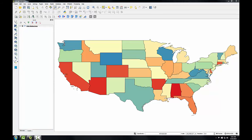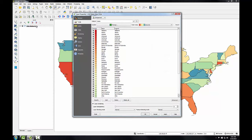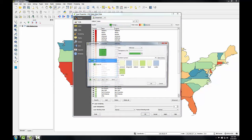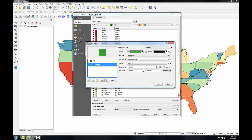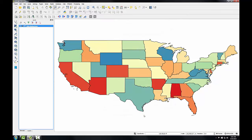I'll begin addressing issue number one by choosing a new line thickness for the state outlines. I'll reopen the layer properties, use the symbol button, select Simple Fill — this allows me to change the line thickness for all classes simultaneously. The current border width is 0.26, so I'll bump it up to 0.4. The border color is black, which is good. I'll click OK.